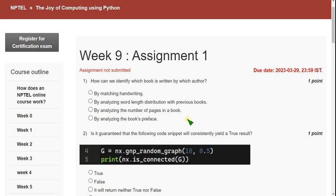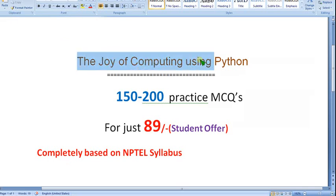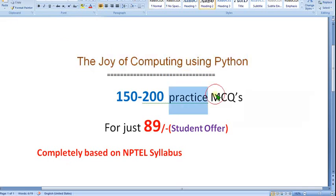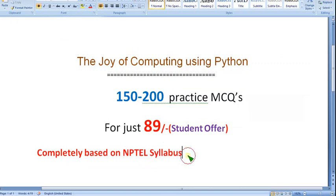Hello guys, welcome back to the channel, hope everyone is fine. So on that note, let's start this video. Before getting into the solutions, I want to show you that I am planning to prepare the Joy of Computing Using Python practice MCQs, completely based on NPTEL syllabus — no outside syllabus, no nonsense.